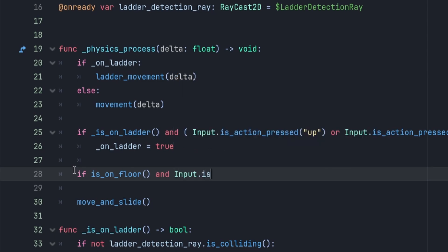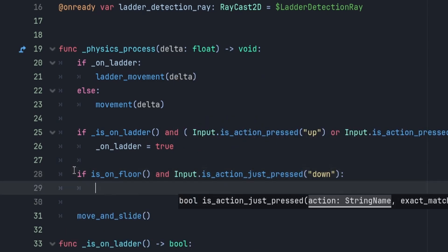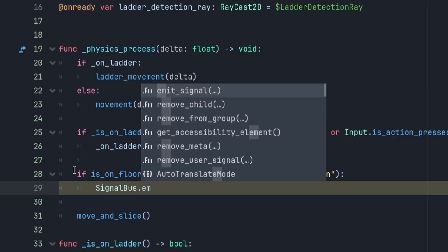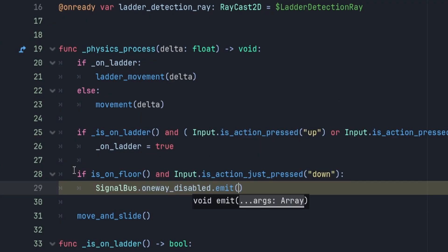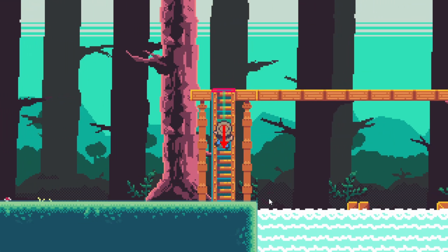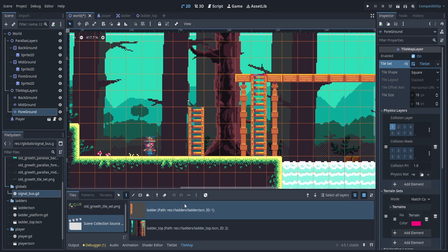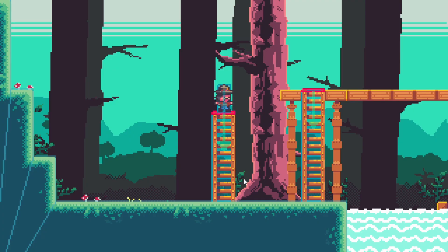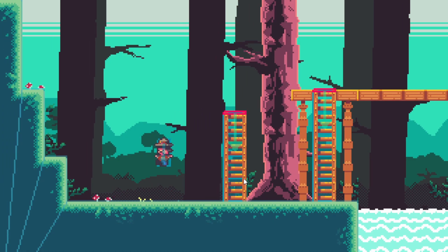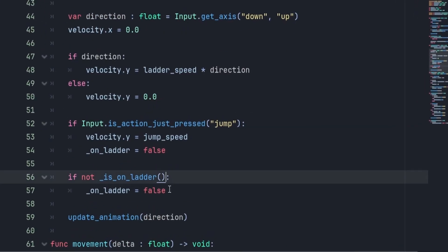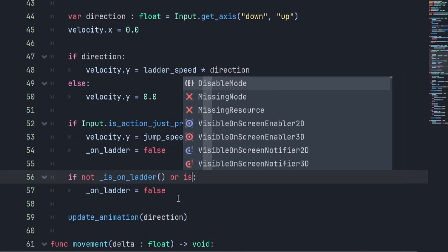We trigger this signal in our player script: in the physics process loop, if the player is on the floor and pressing the down key, we emit the signal using signal_bus.one_way_disable.emit(). Testing it: climbing up the ladder, when I get to the top and click down, it disables — you can see the collision shape going white, meaning it's not active. That works perfectly. If I build another ladder and try it, you can just climb up; there's no making a million collision shapes. Finally, in our ladder_movement function, we add a condition: if is_on_floor() is true, on_ladder is set back to false so we return to idle state at the bottom.